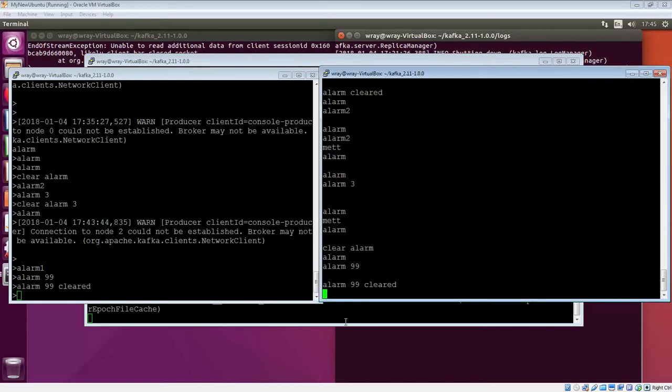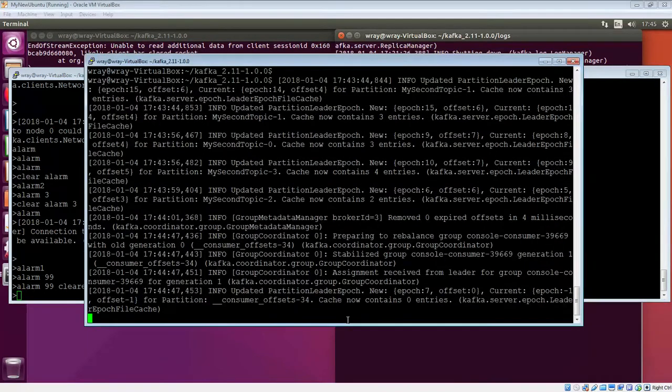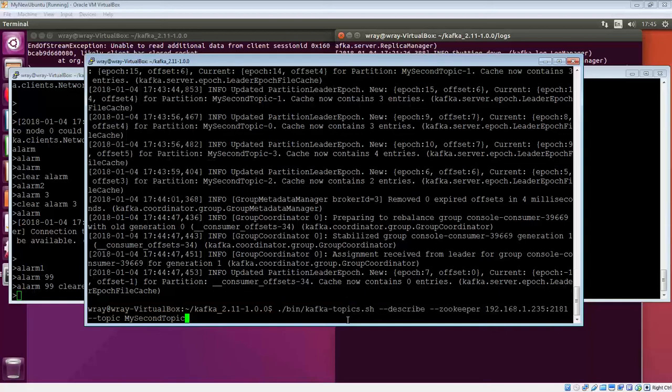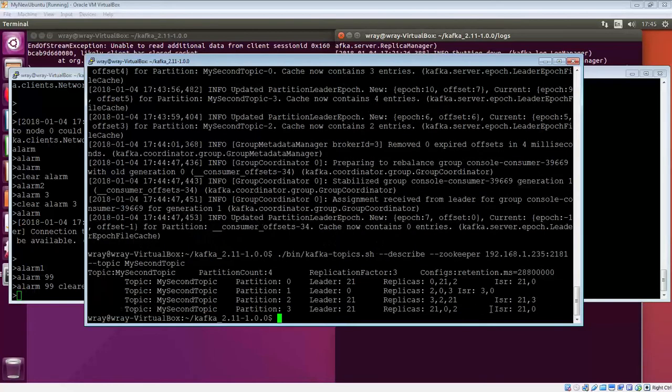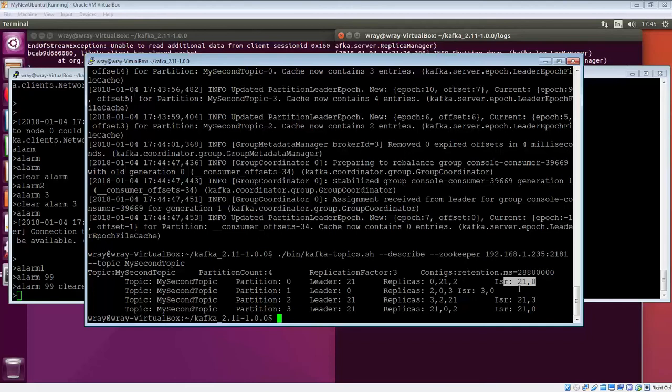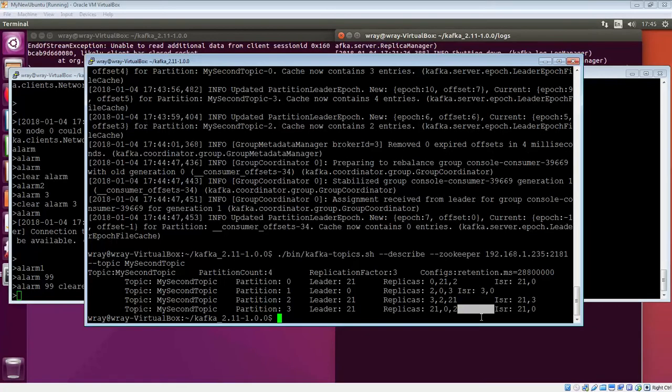OK, so again, everything seems to be working, even though we've lost that particular broker. Broker 2 is missing from the equation. Nothing too much to worry about. Let's start it.